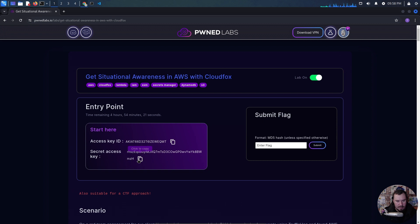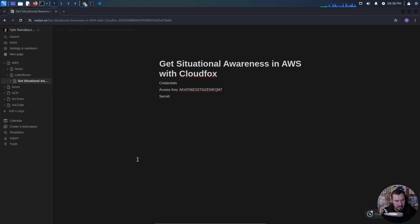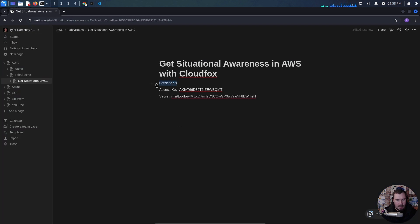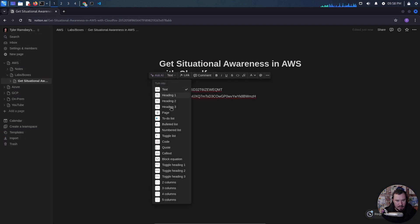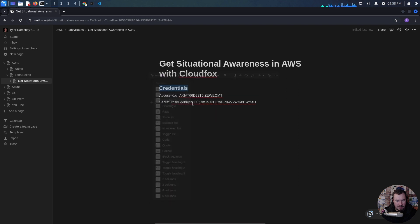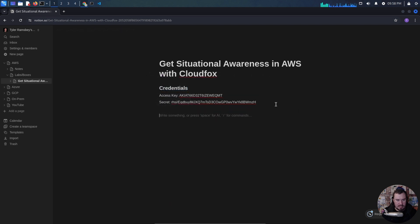If you're new to AWS, I'll explain what this is once we start working with it. For now, let's just get our notes set up, and then I will slow down and explain some of what you're seeing.